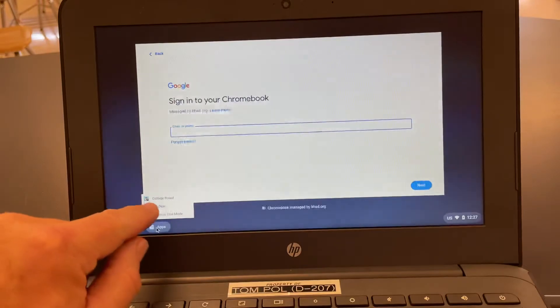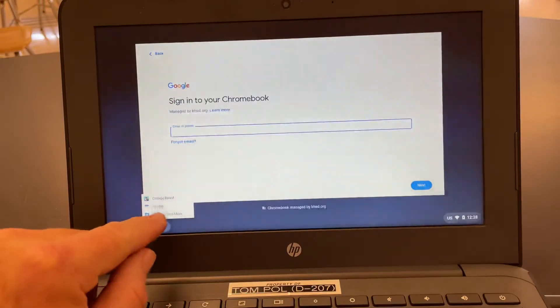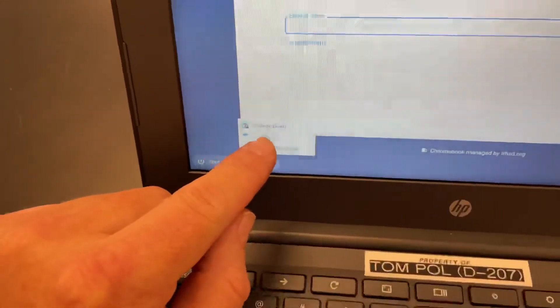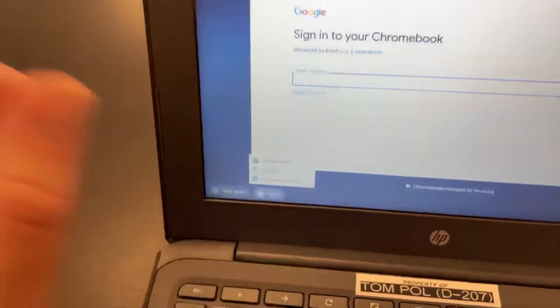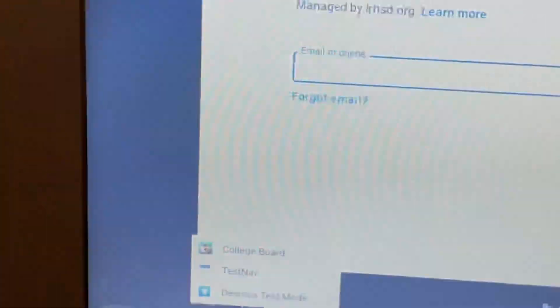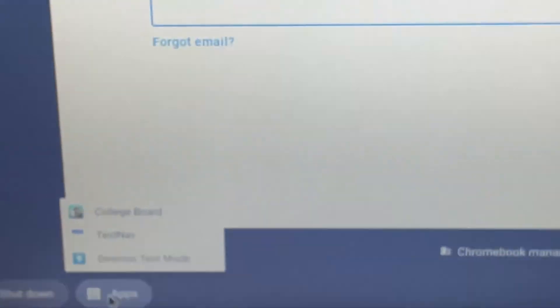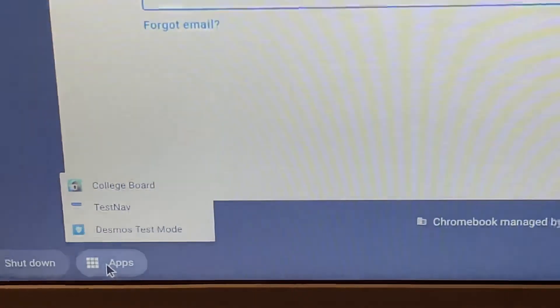Then you should see something that says 'College Board.' That's what we're looking for — College Board — and that is the Lockdown Browser. Good luck on your exam.